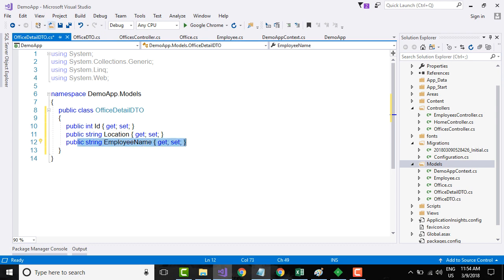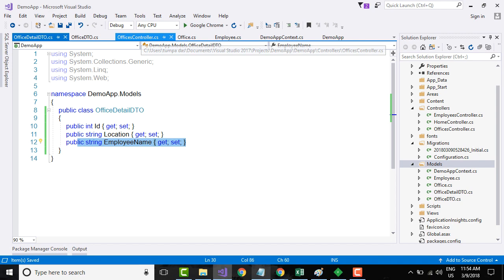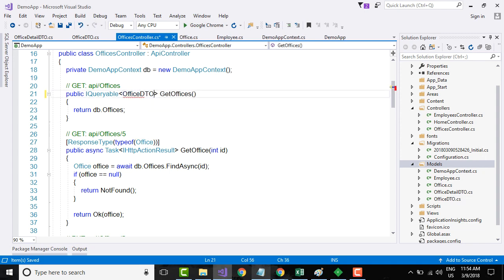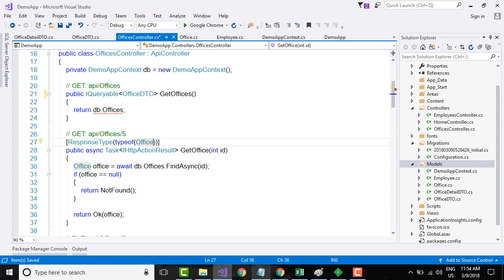Now let's go to the Offices controller and change the methods to return OfficeDTO for the general GET method which returns all offices, and return OfficeDetailDTO for the method that returns individual offices.